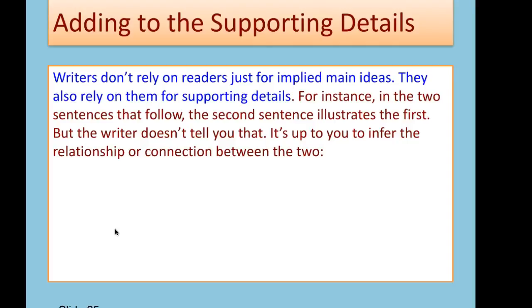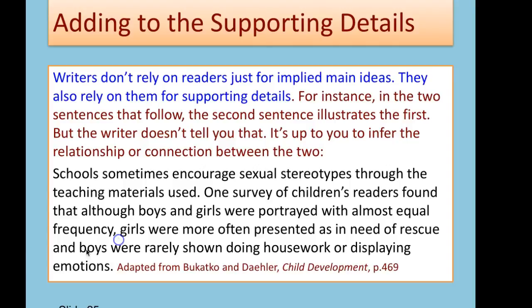Sometimes the writer wants you to make a connection between two details but doesn't directly state that. Here's an example: Schools sometimes encourage sexual stereotypes through the teaching materials used. One survey of children's readers found that although boys and girls were portrayed with almost equal frequency, girls were more often presented as in need of rescue, and boys were rarely shown doing housework or displaying emotions.